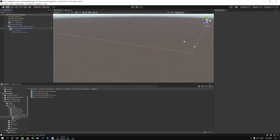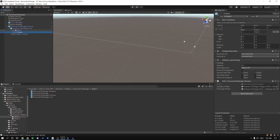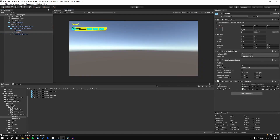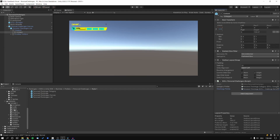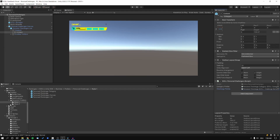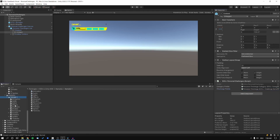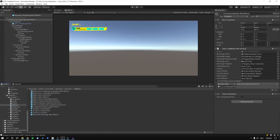We do this by navigating to our content object in the Challenges Canvas. In here, we can exchange the challenge prefab. This prefab is used by the category to dynamically create the list of challenges in our scene. The default challenge prefab is inside the runtime personal challenges folder, and we want to exchange it for a prefab located in the samples — specifically sample one, then effects.